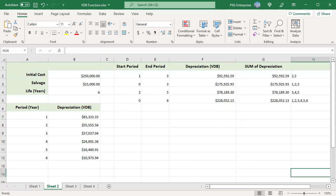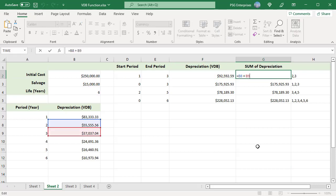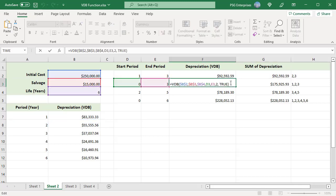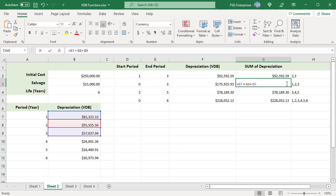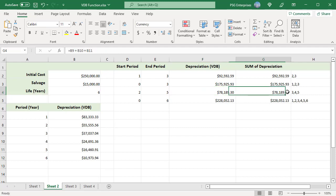VDB can calculate the accumulated depreciation between two intervals within the asset's useful life. For accumulated depreciation of periods 2 and 3, pass start period as 1 and end period as 3. It equals the sum of depreciation for period 2 and period 3. Start period 0 and end period 3 returns accumulated depreciation up to period 3. Start period 2 and end period 5 returns accumulated depreciation of periods 3, 4, and 5.